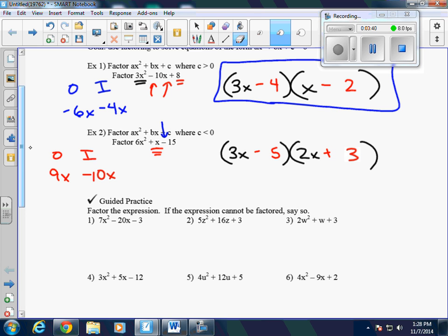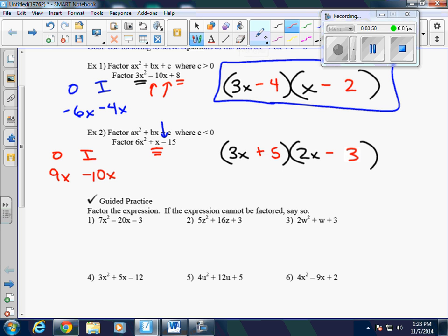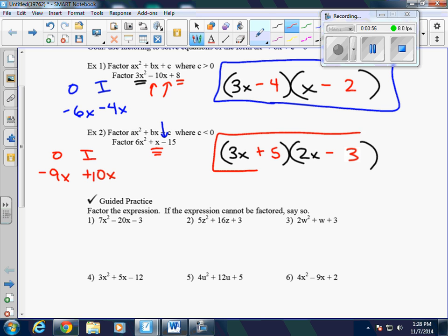So what that really means is we just have our signs in the wrong spot. If this one's going to be positive and this one's going to be negative, that switches these to negative 9 and positive 10, which gives us positive x. So here is our answer.